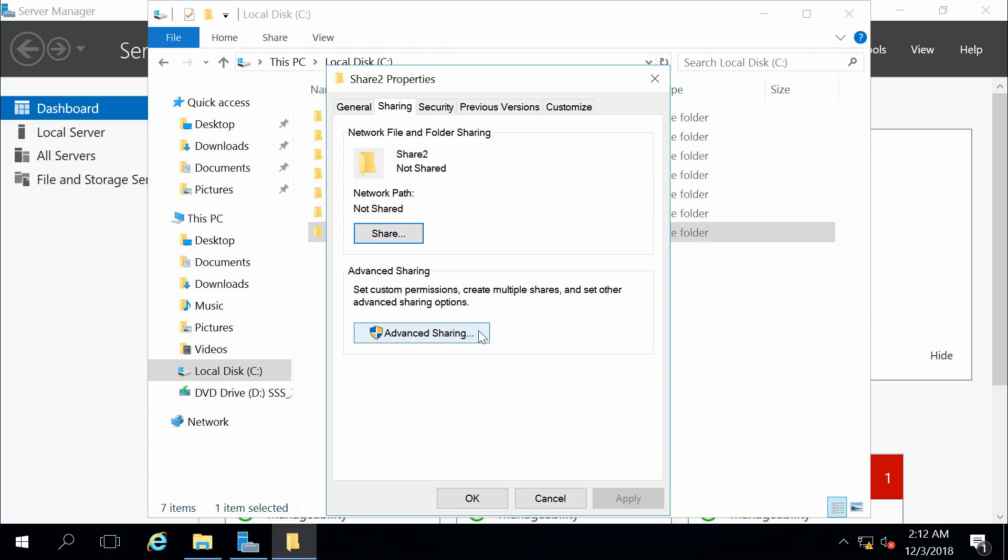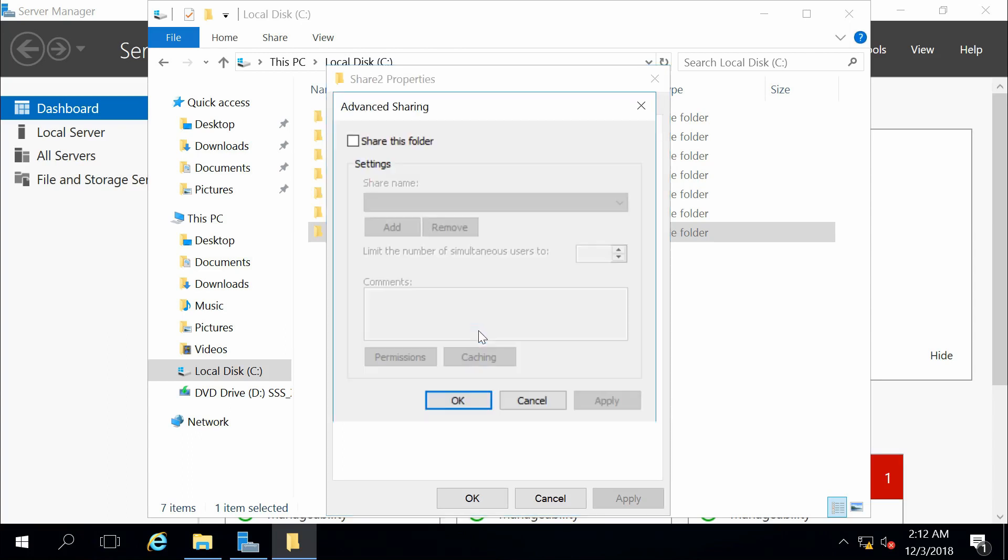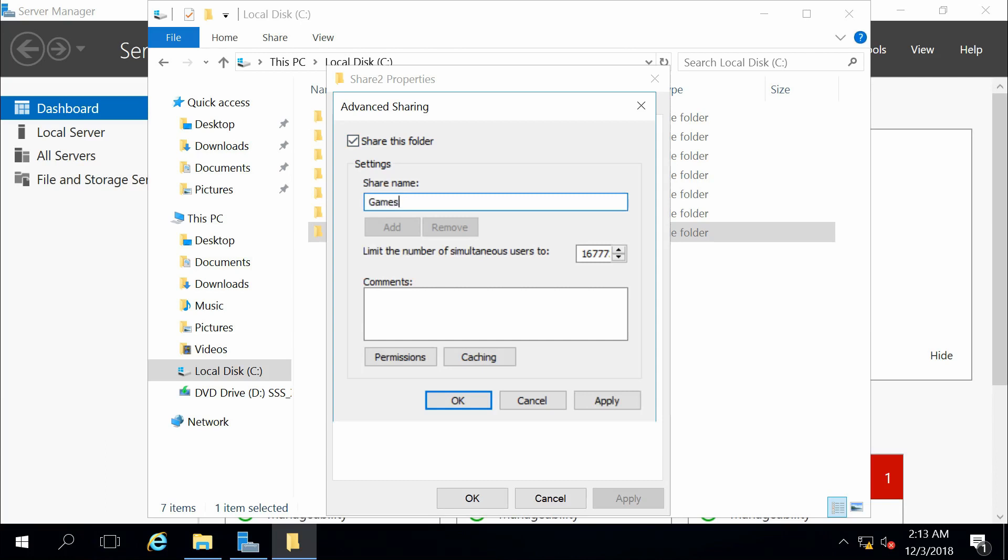When I click on this, it brings up another window where I can say yes, I want to share it. I can specify what the name I want to share it as. Perhaps I don't want to share this as share two. Perhaps I want to share this as games.